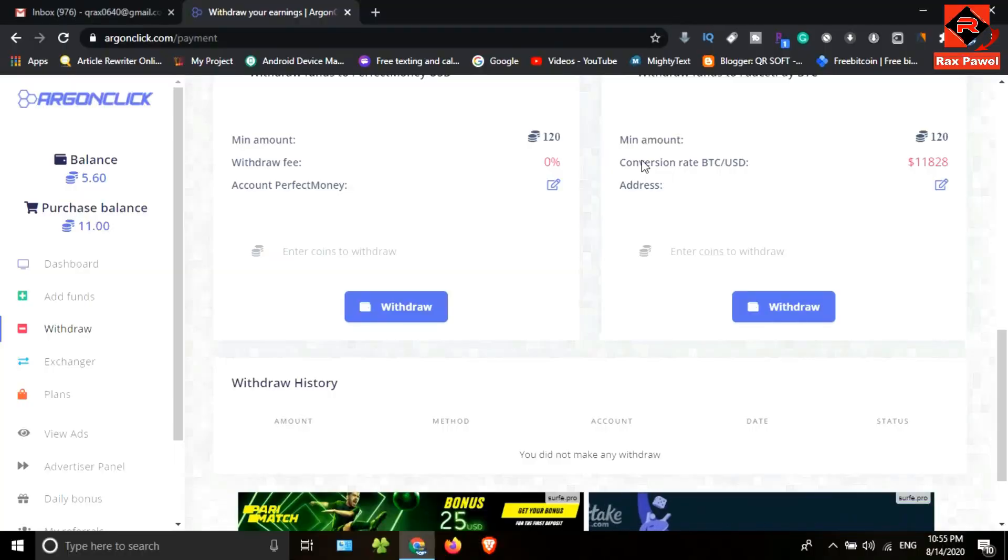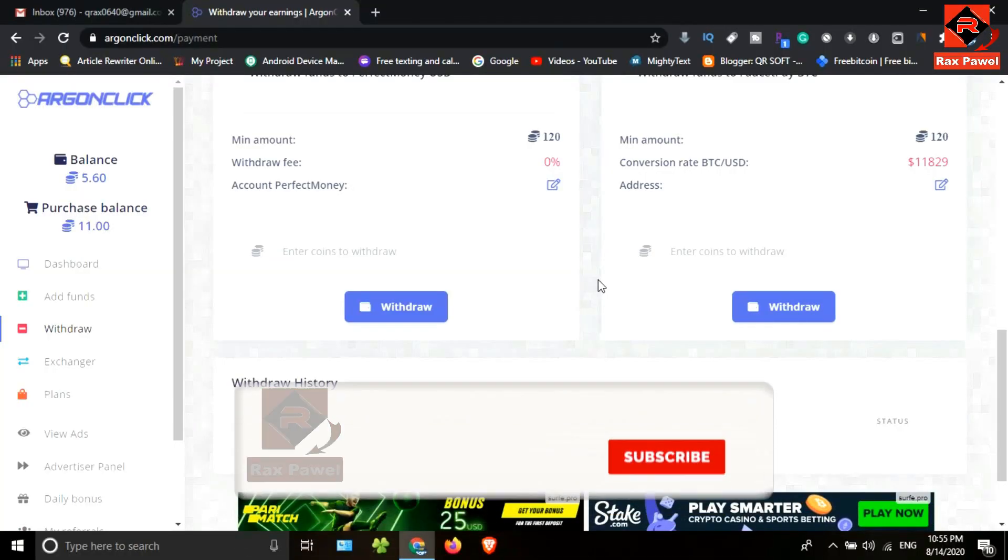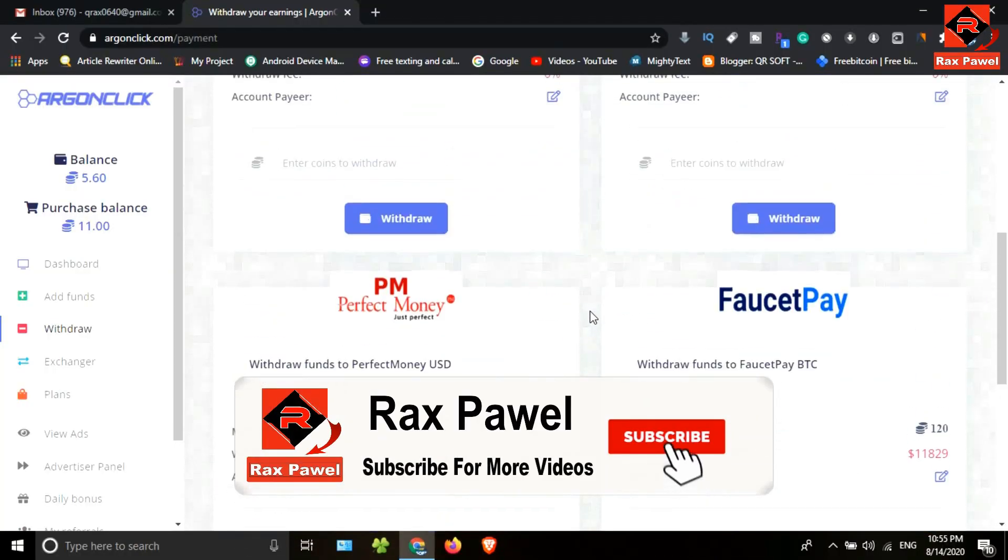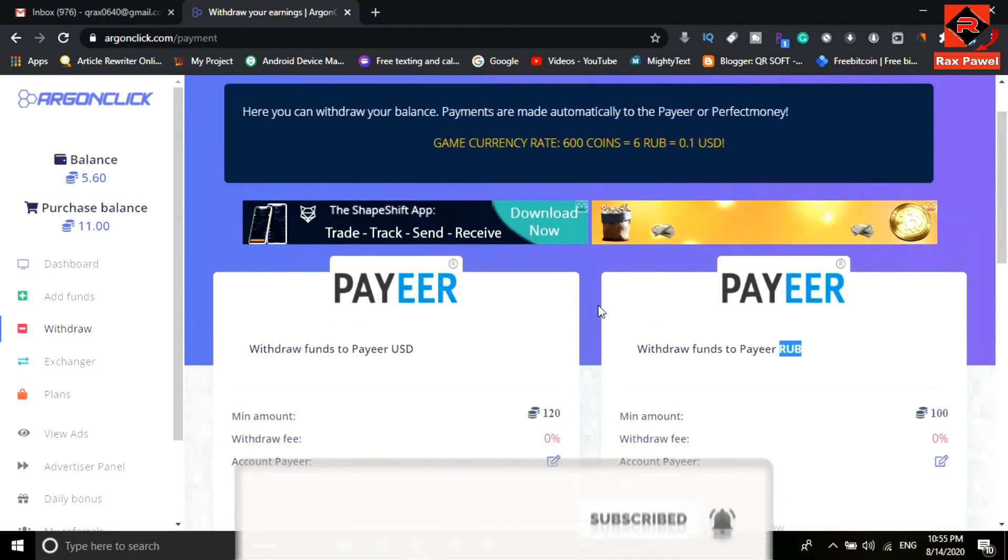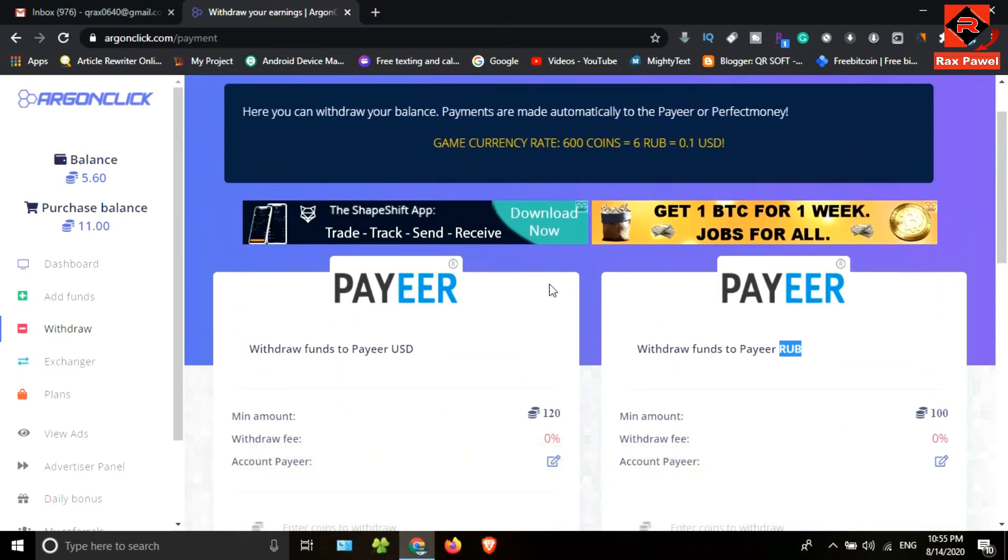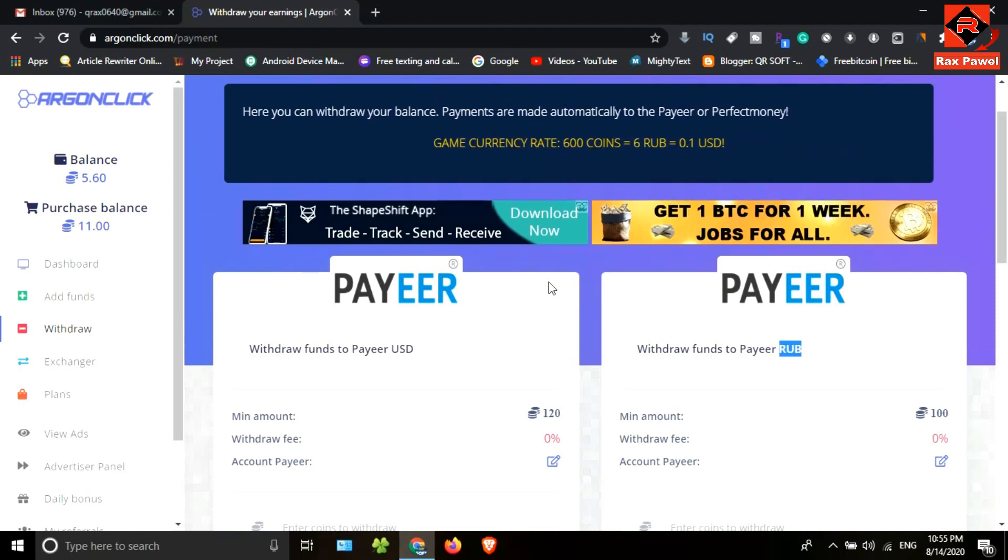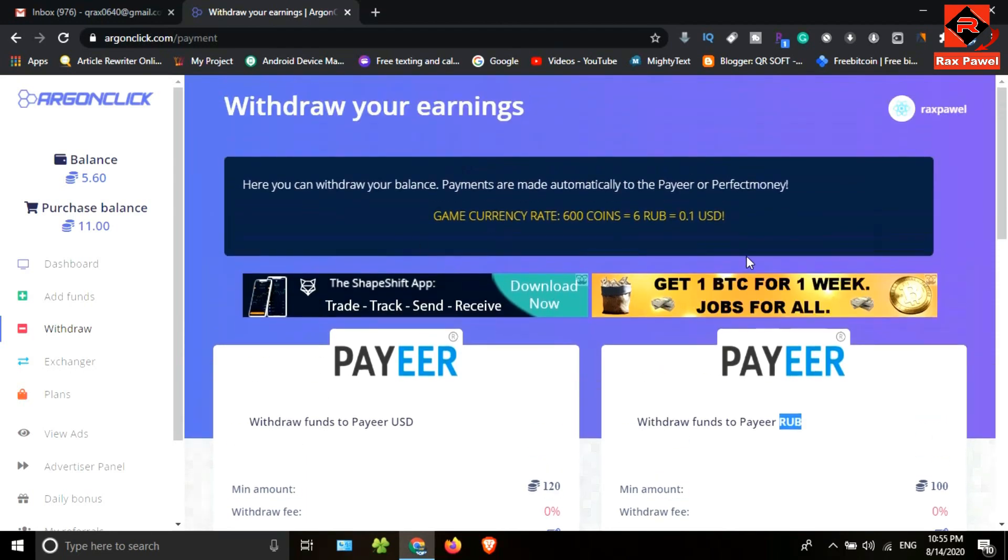Also, you can join our Facebook page and Telegram group. I will put all the details about the payment proof on our Facebook page and Telegram group. I have created a new Telegram group where you can share your e-money links, so join it too and make more money.